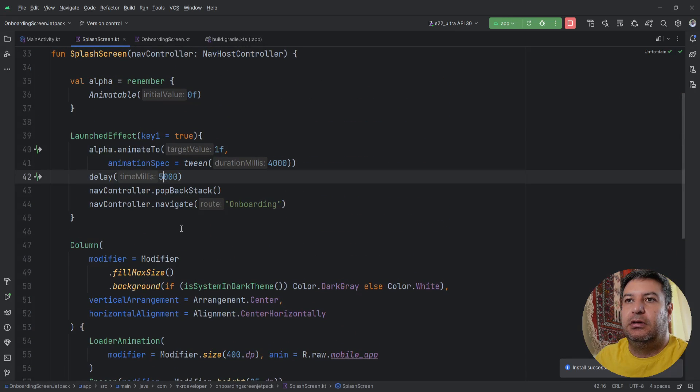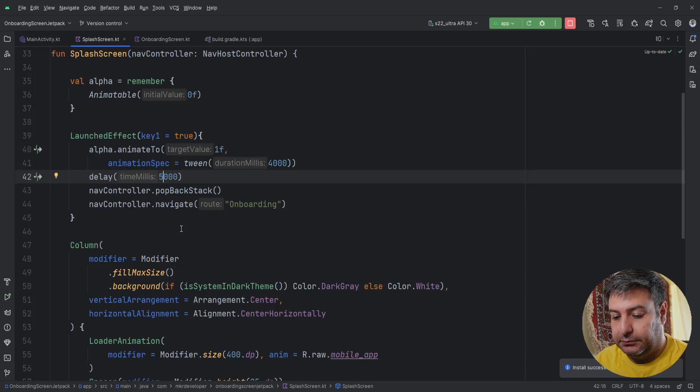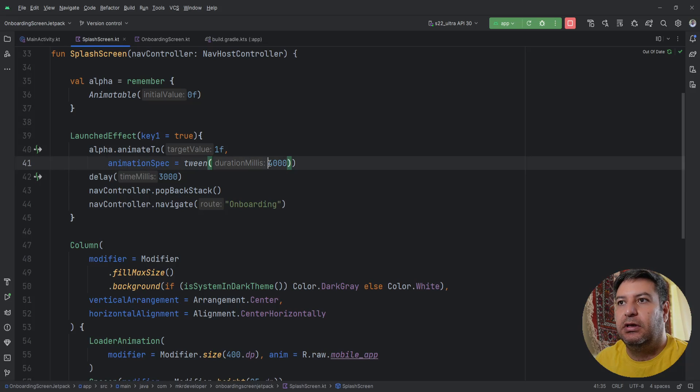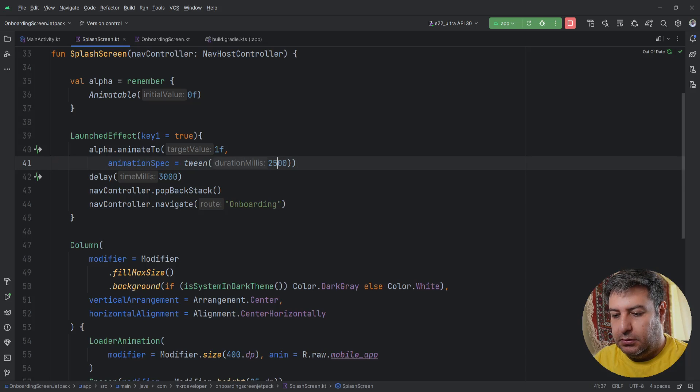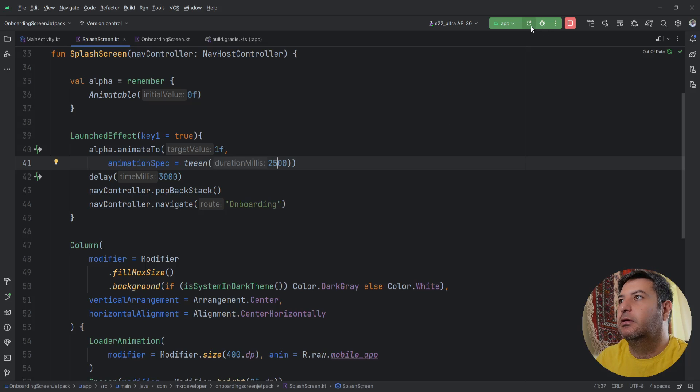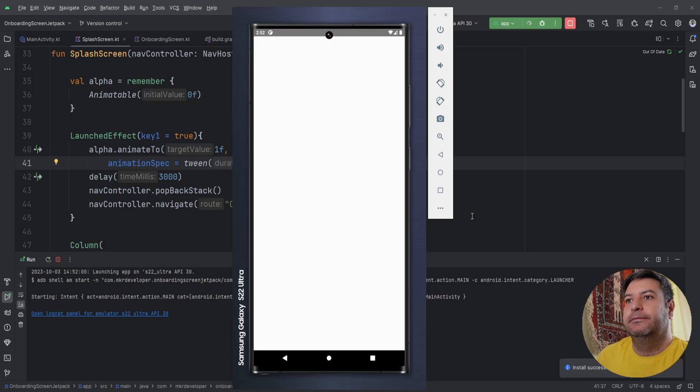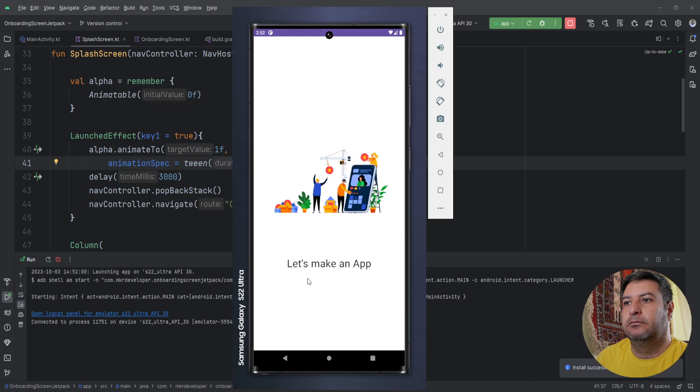I think maybe three seconds for whole splash screen is good and here maybe 2500 milliseconds. And now let's check it again. Okay it appears, going to onboarding screen and that's it.